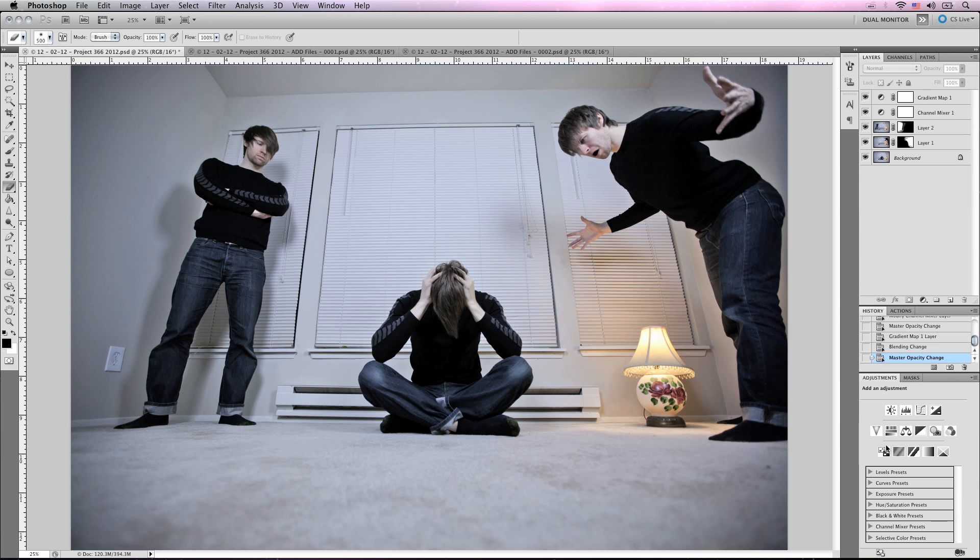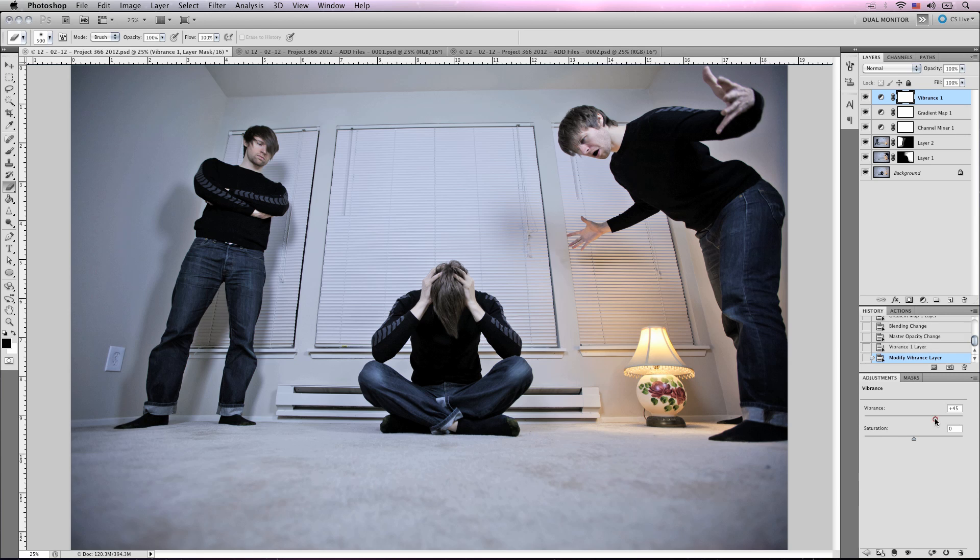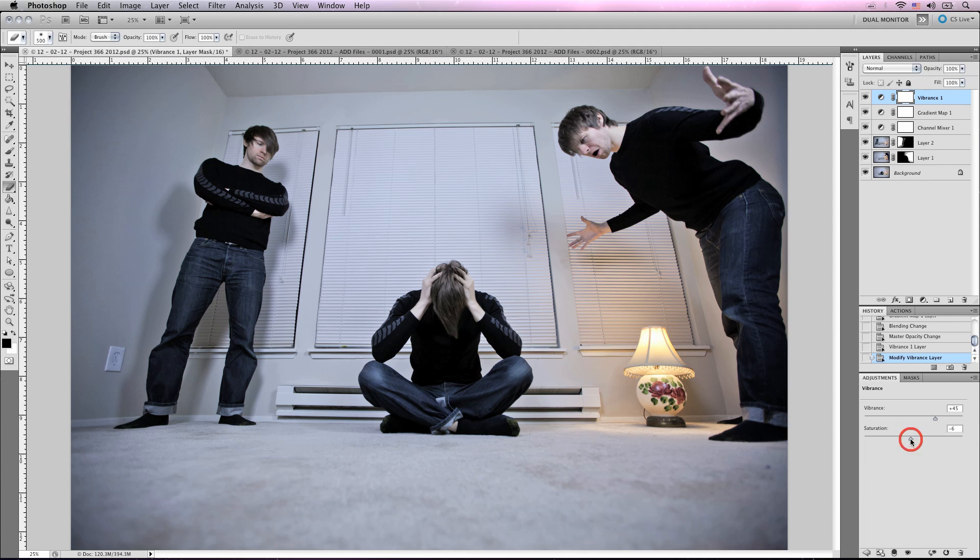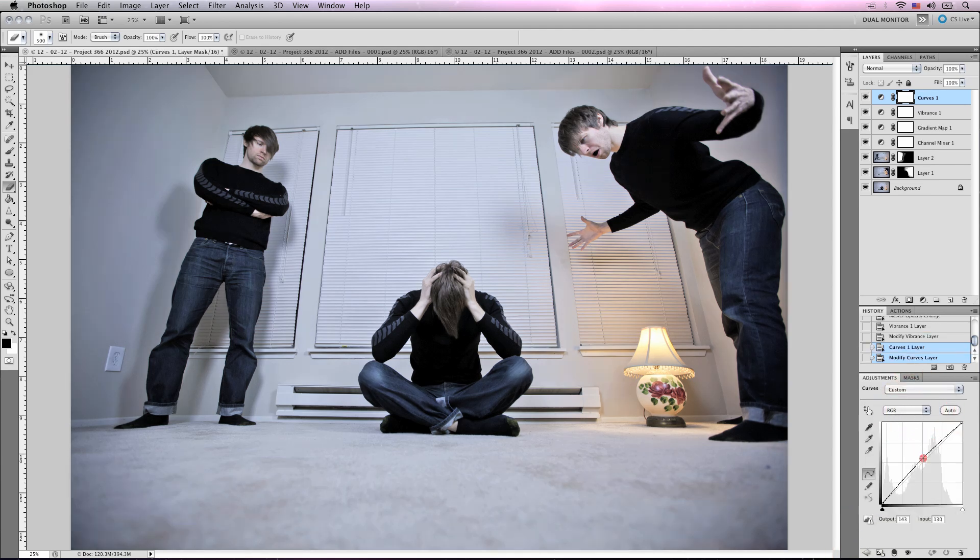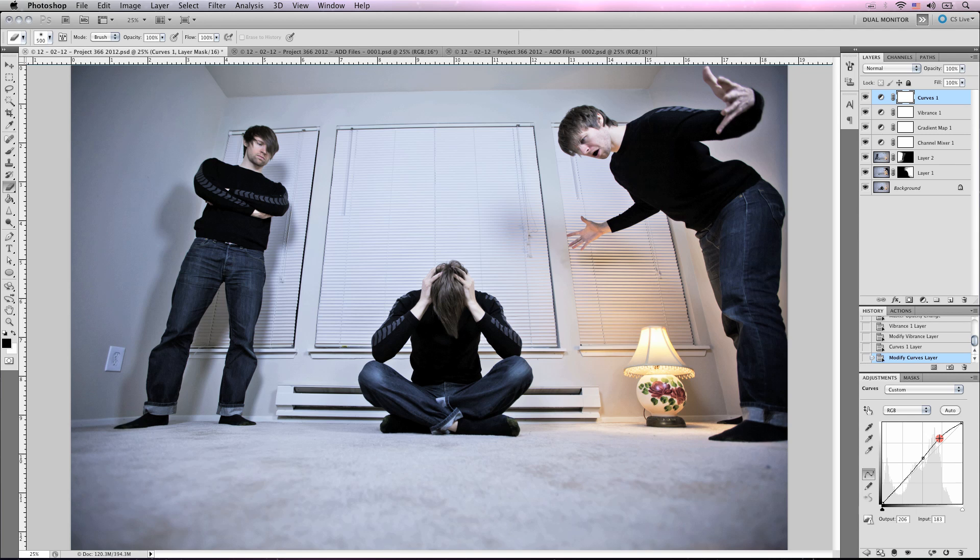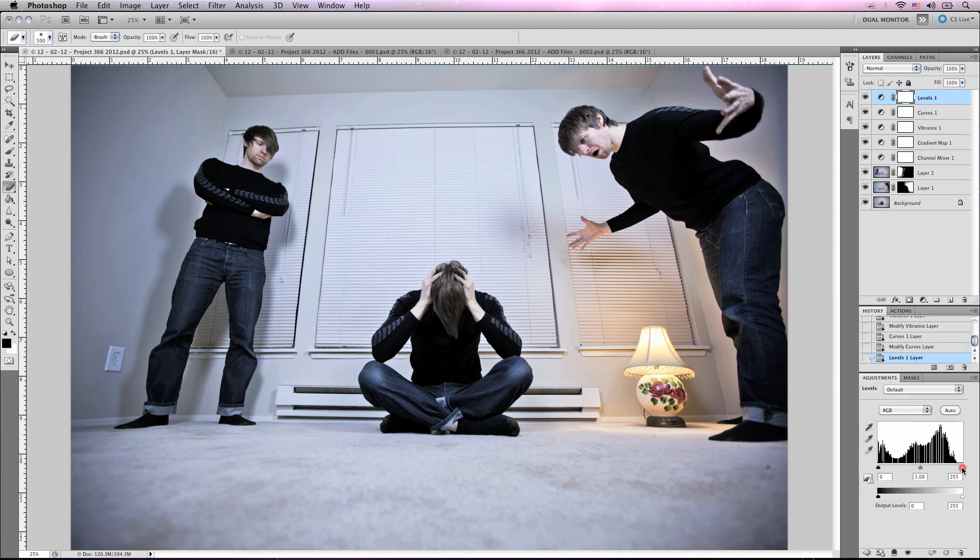A lot of vibrance to kind of punch the colors. And then let's add a curves and get the contrast up just a little bit more.